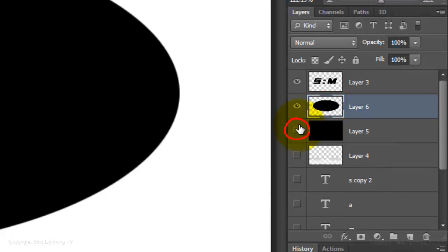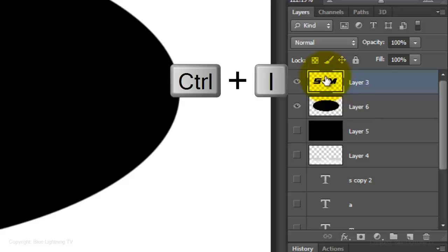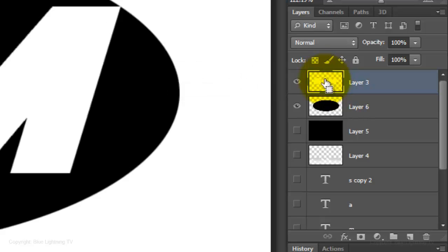To cut it out from the black background, press Ctrl or Cmd J. Hide the black background and make your logo active. Invert the colors by pressing Ctrl or Cmd and I.